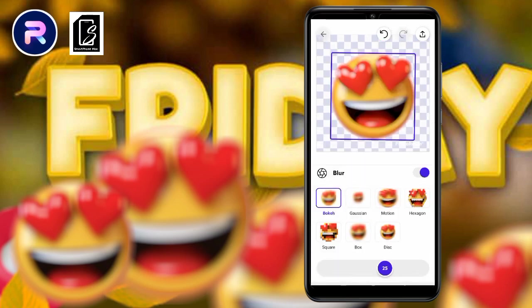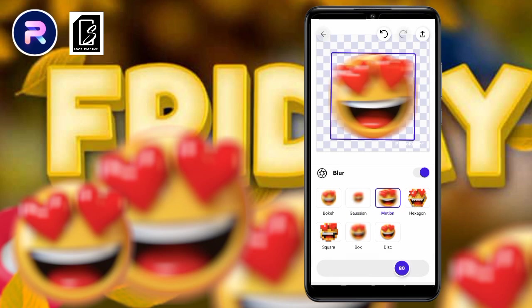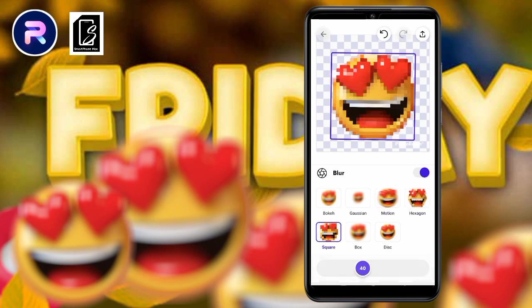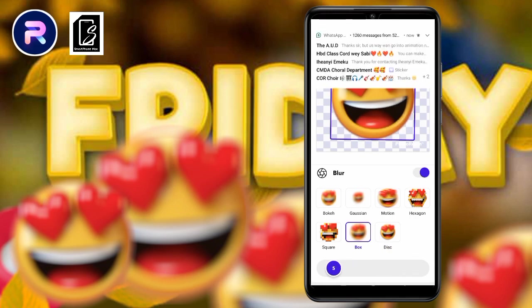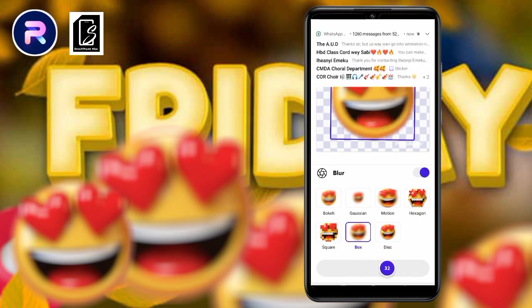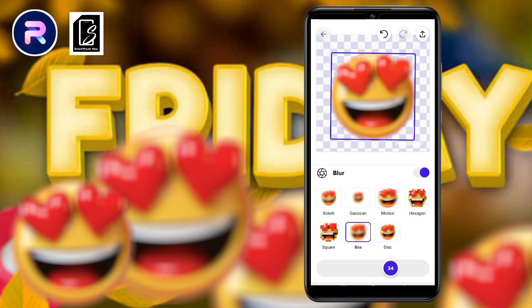You have different blur options: Bokeh, Gaussian, Motion, and Hexagon. Clicking on Bokeh, you can see how it looks; you can see how Gaussian looks; how Motion looks; and how Hexagon looks. It depends on which one you choose. If you decide to use Bokeh, you still have options to increase or reduce the intensity, so you can keep adjusting to get the effect you want.